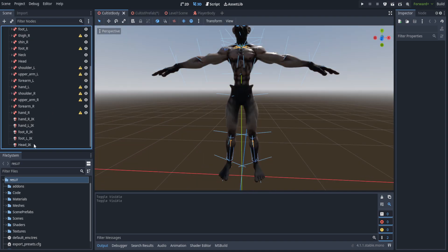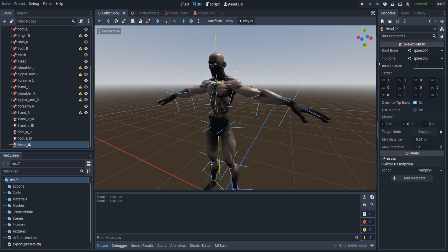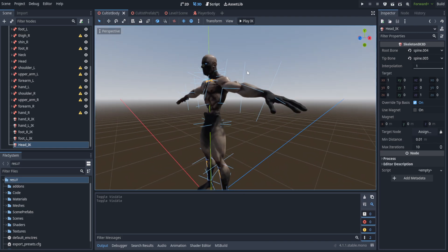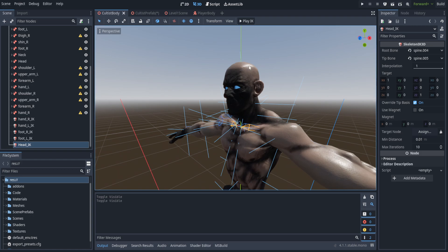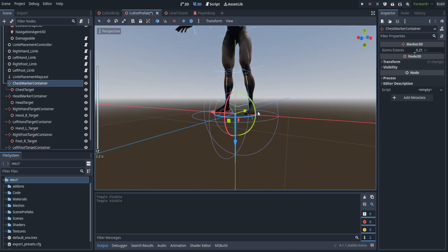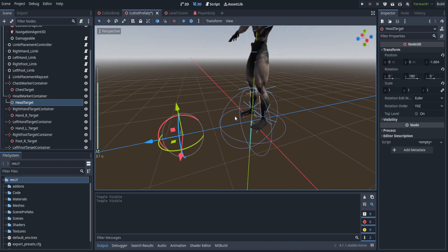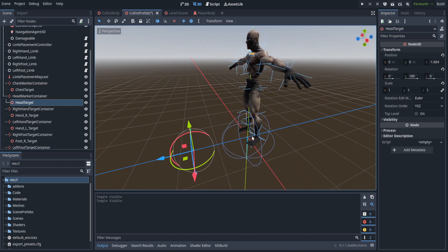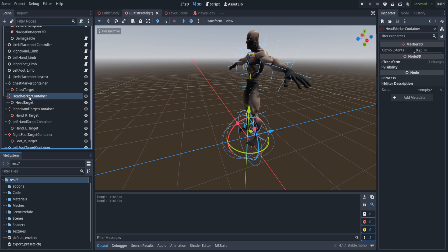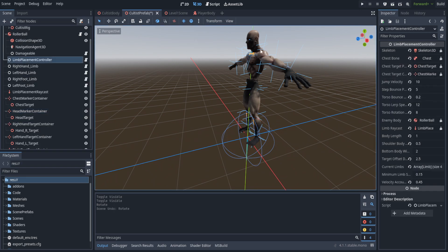Hopping into Godot, if we jump over to the cultist prefab, we've got a new addition which is the head IK. We're going to be attaching its root bone to the spine 004 and the tip bone to 005. There's actually one more bone after this but it just controls the top of the head and it looks really weird if enabled. Down here we did something similar to the chest container — a head container with the head target out a little ways. The reason for this is that putting the head target out in front of the torso means that as we rotate it the head target is out there, which just results in a better look.